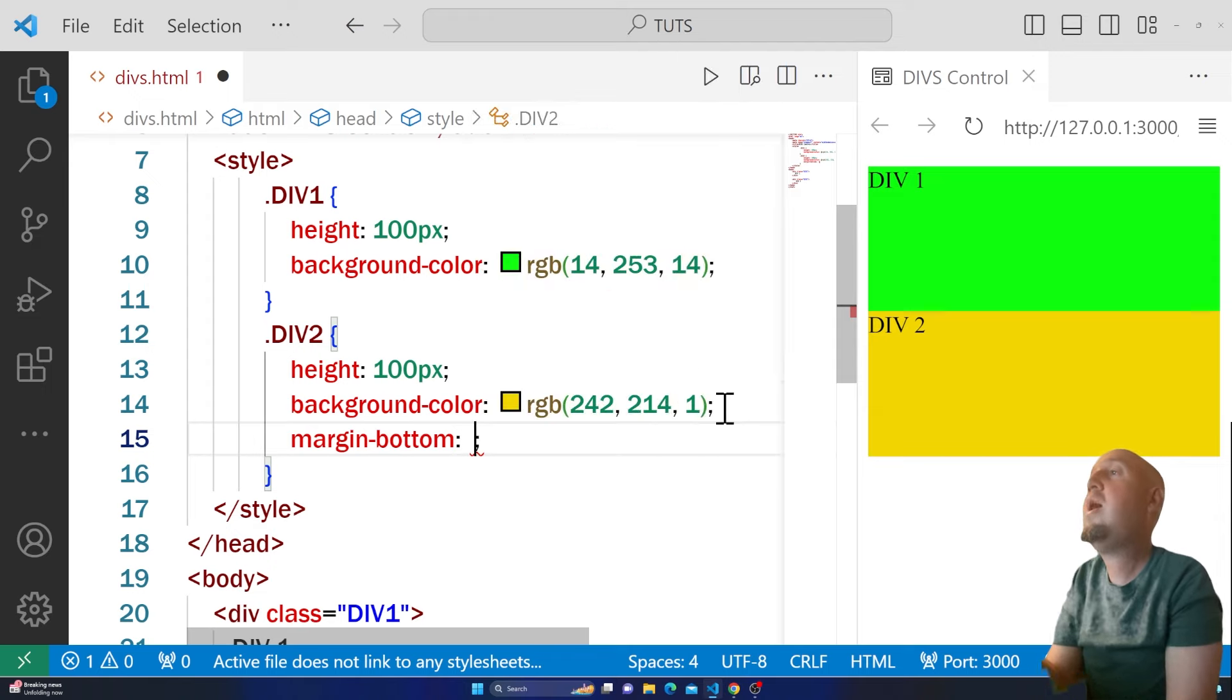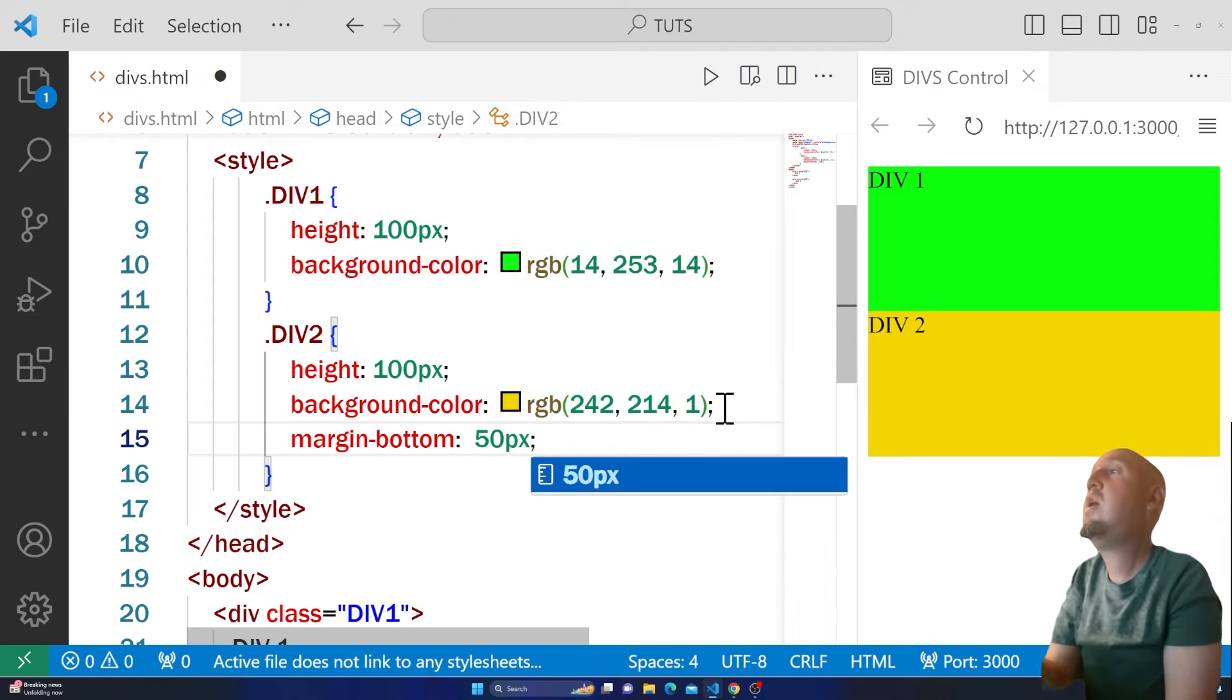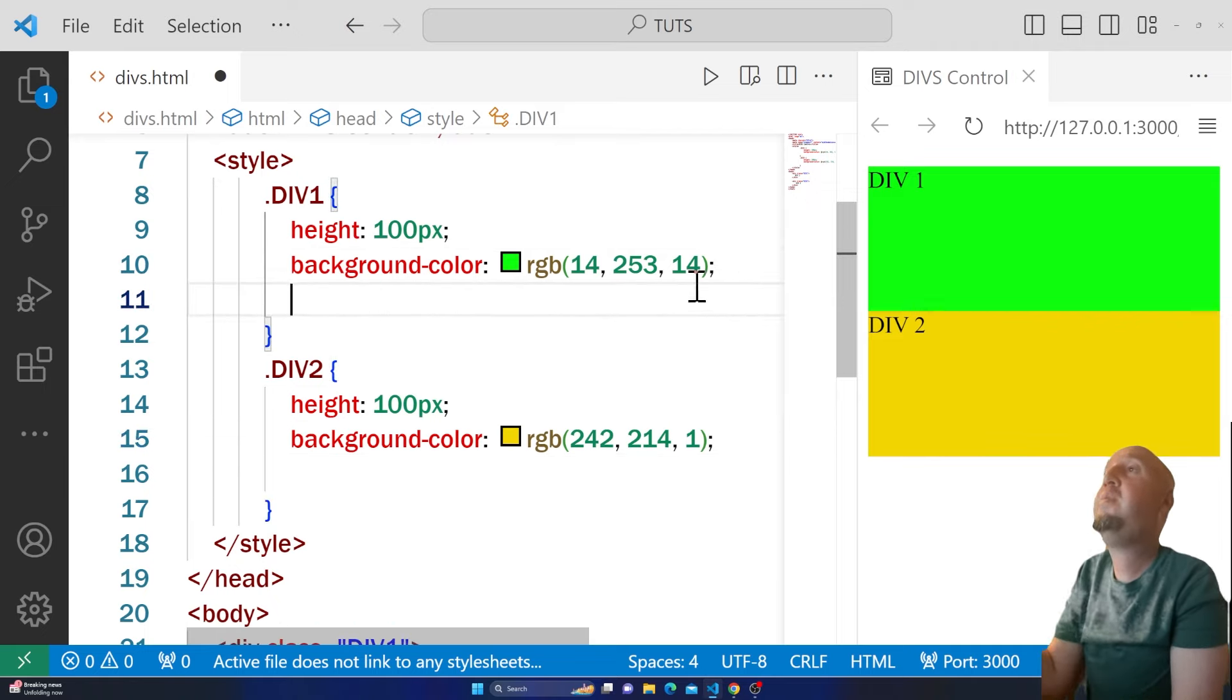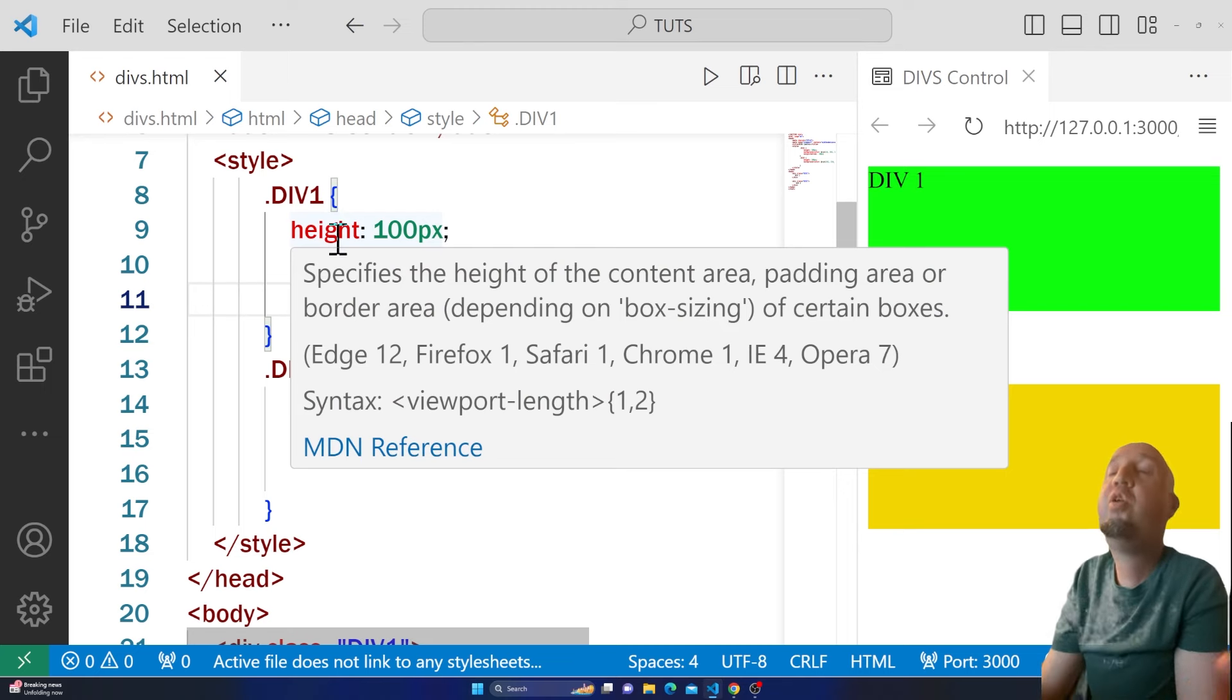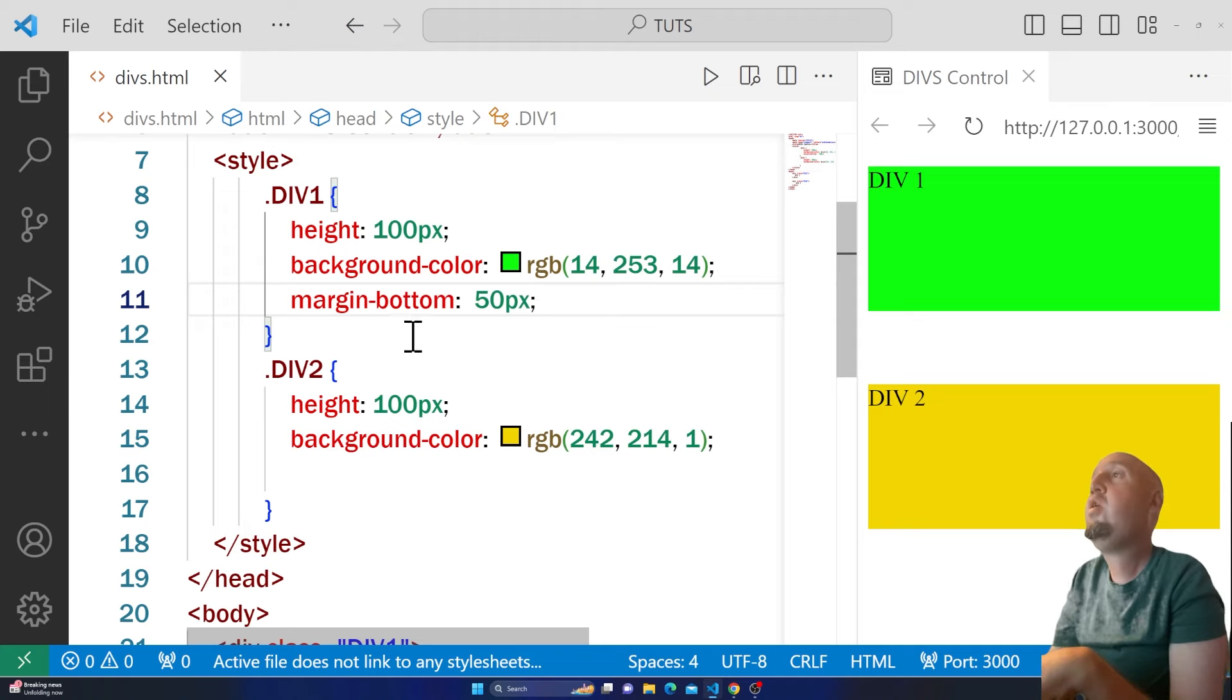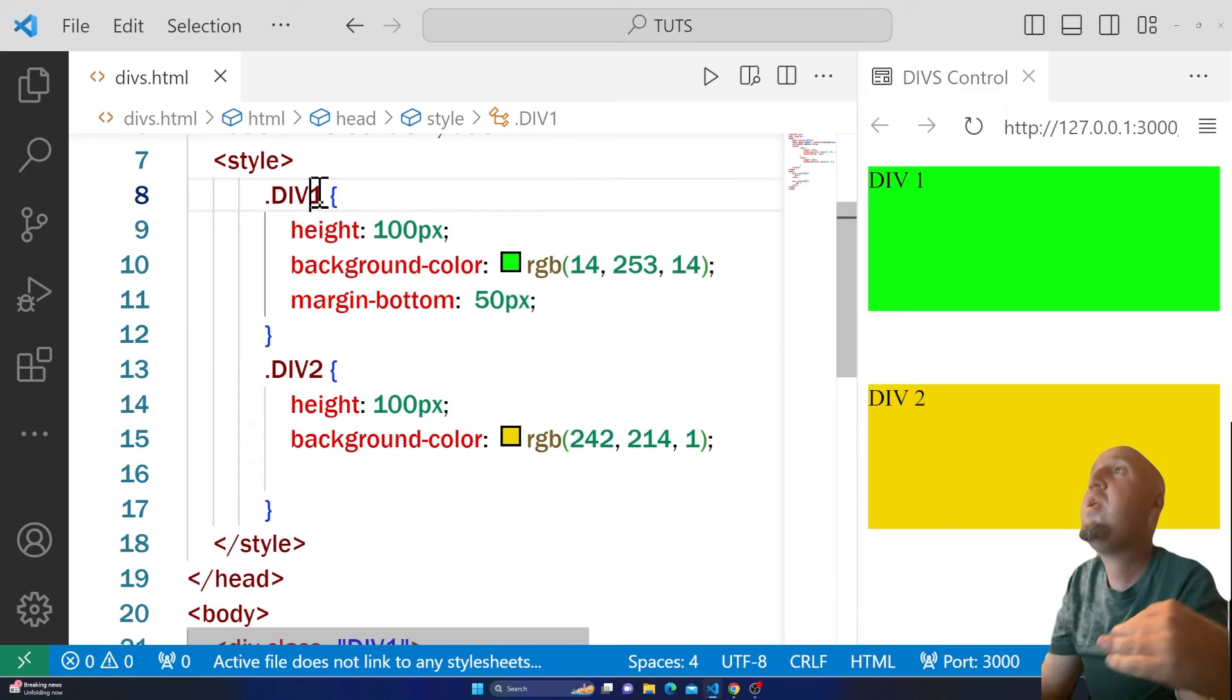I could have said margin-bottom: 50 pixels. This would not work on div2, but applied to div1. Because there is another element below it, you could have done the same thing. I applied margin-bottom to div1.